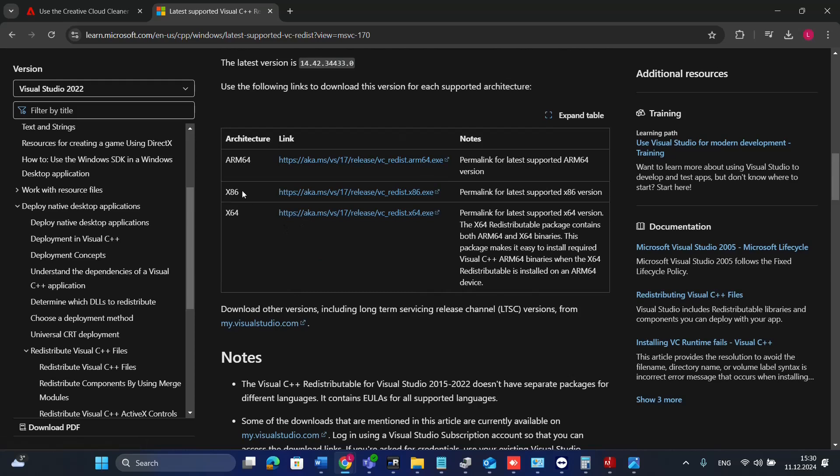You have two different options: x86 and x64. This is the kind of architecture that your computer has. Usually it should be x64, the one that you need.